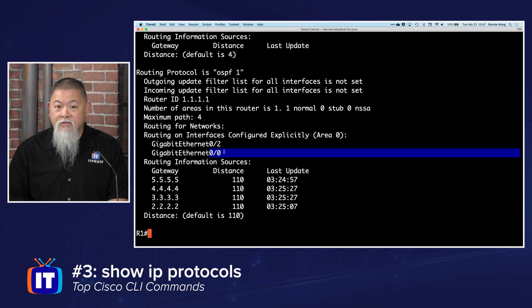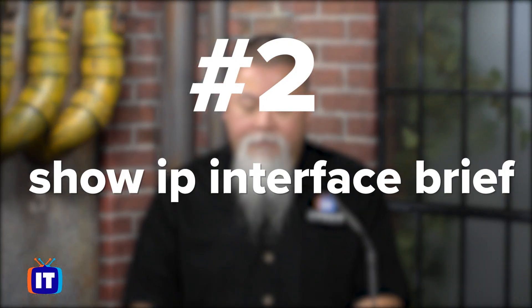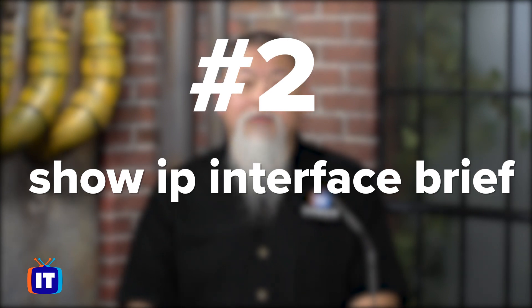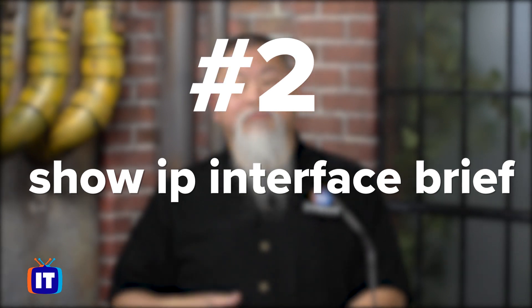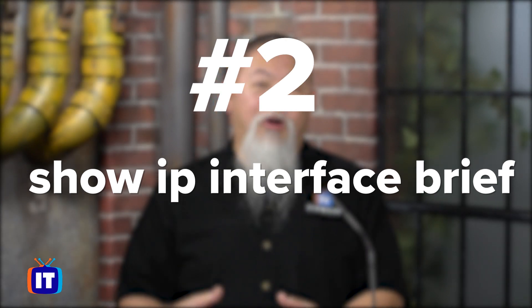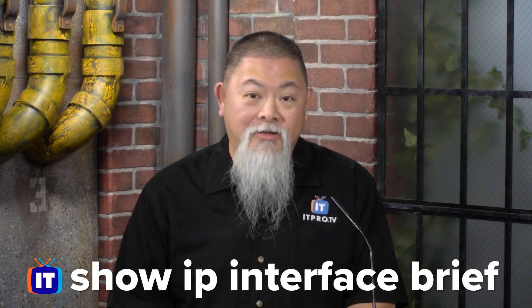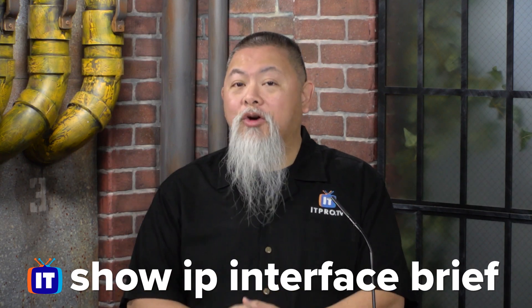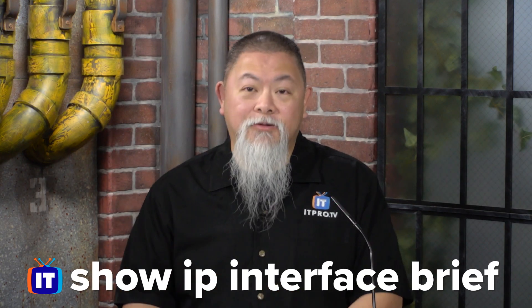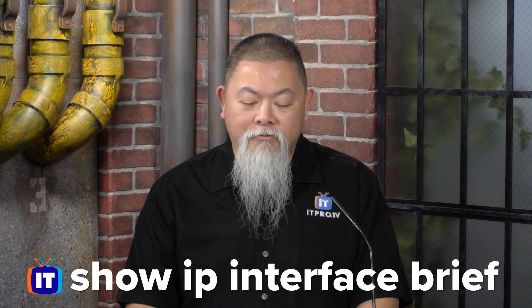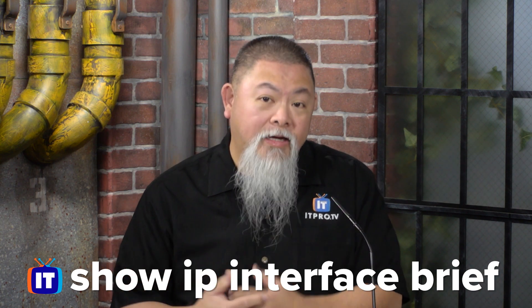The second one is by far probably the one that I type two to three times more often than even the first three I showed you. This is show ip interface brief.